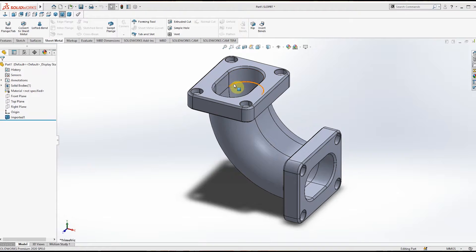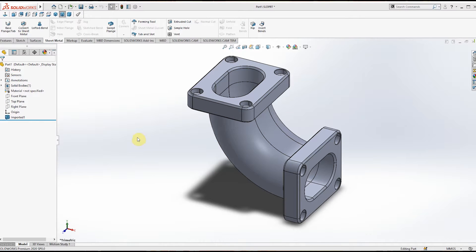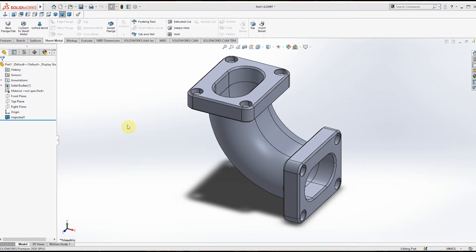Hello guys, Prasanna here. Today for your SOLIDWORKS tips and tricks, in this video we will learn how to export a STEP file from SOLIDWORKS and also how to import the STEP file into SOLIDWORKS.